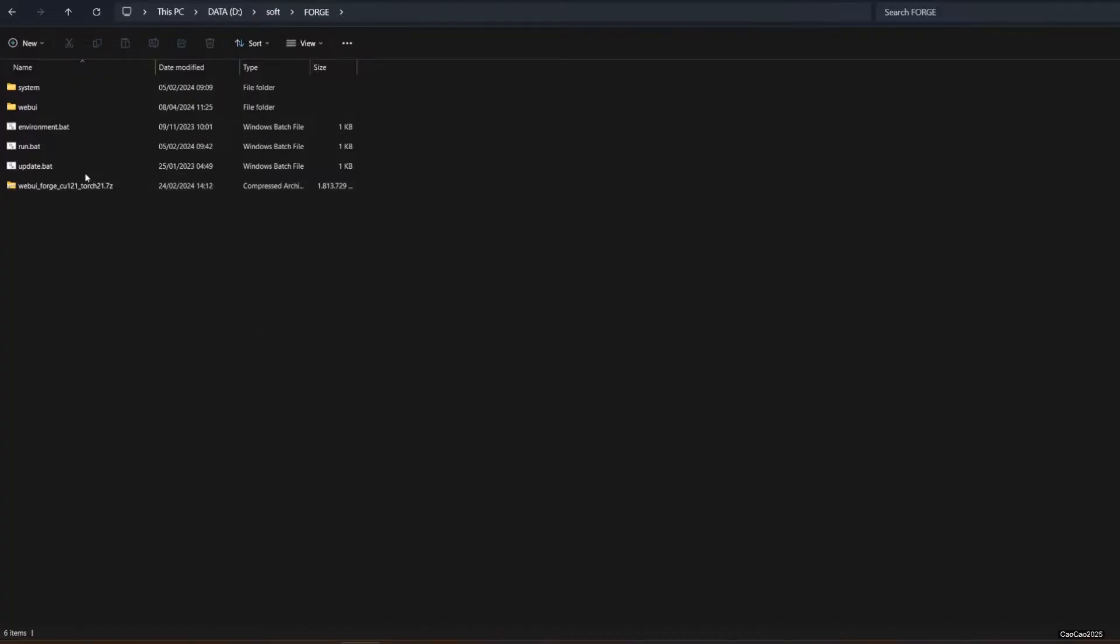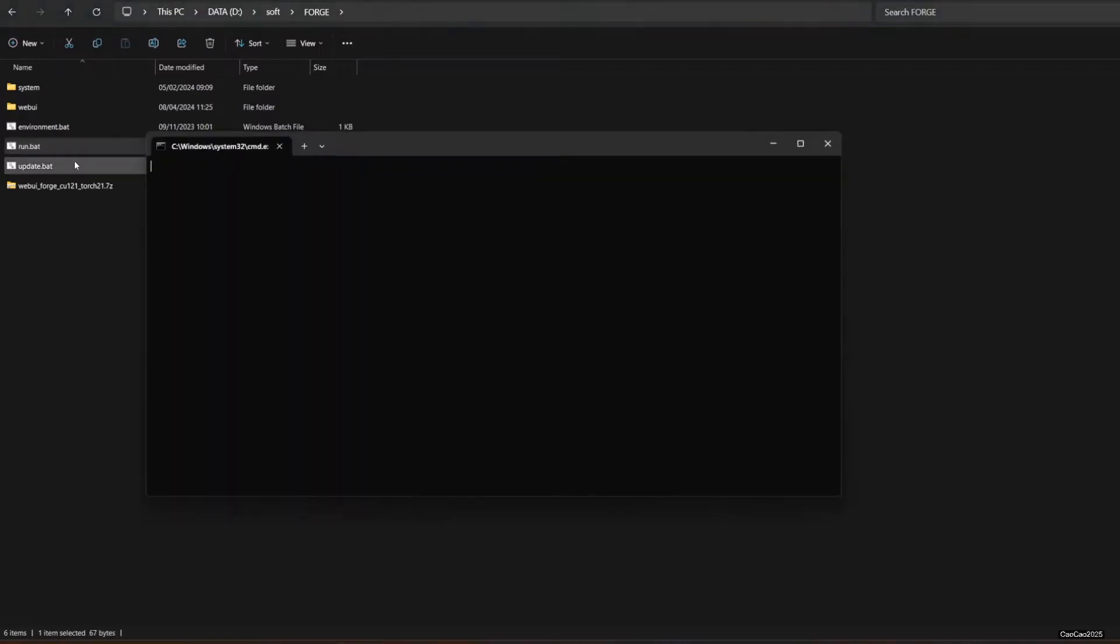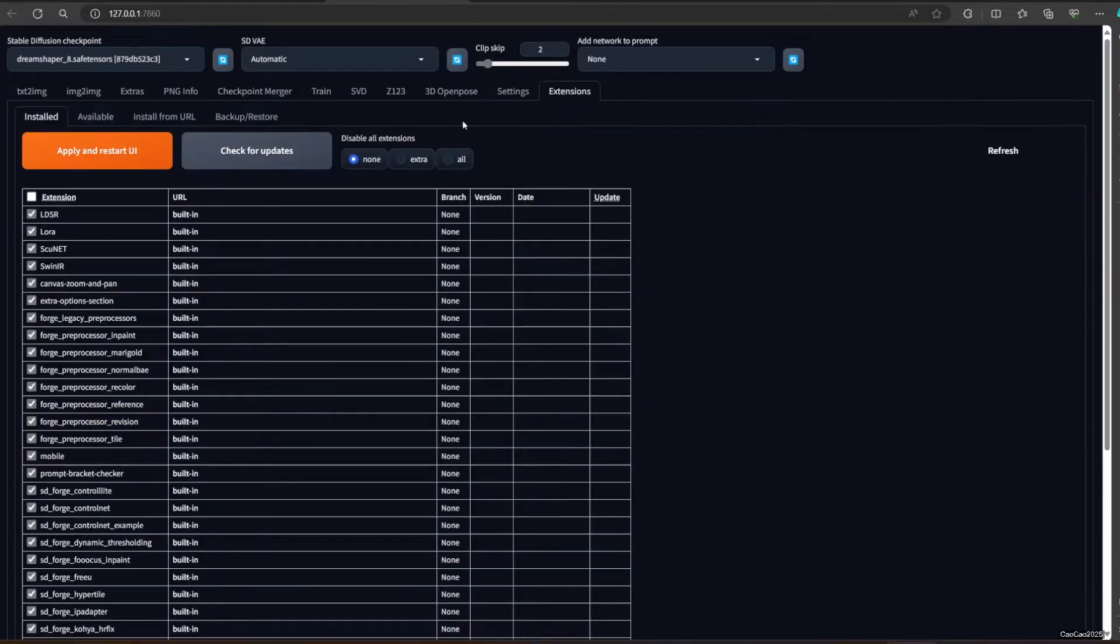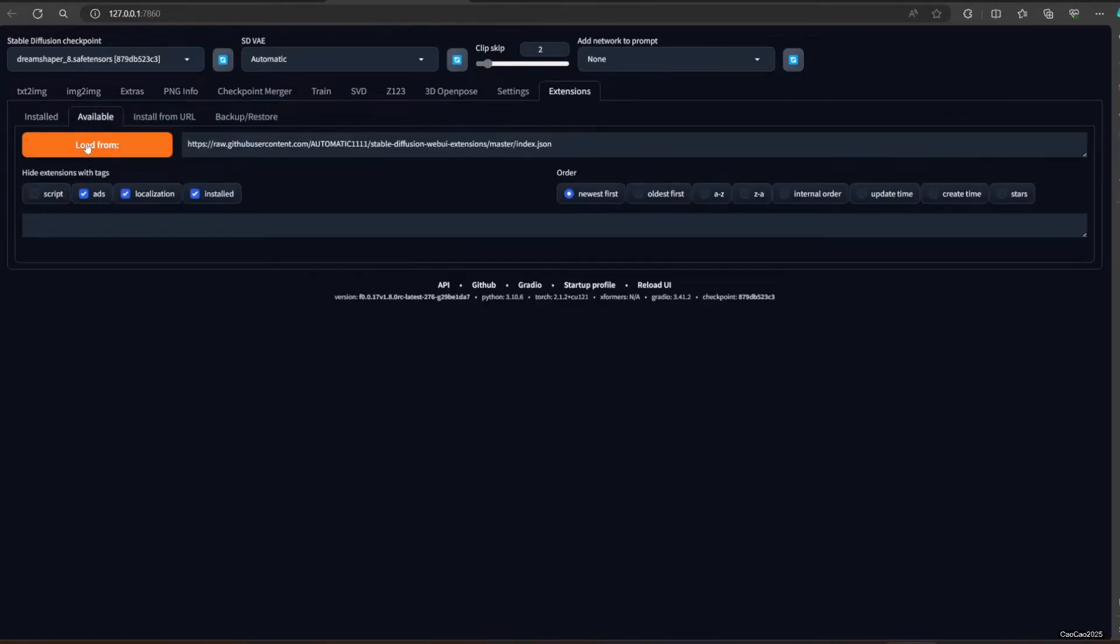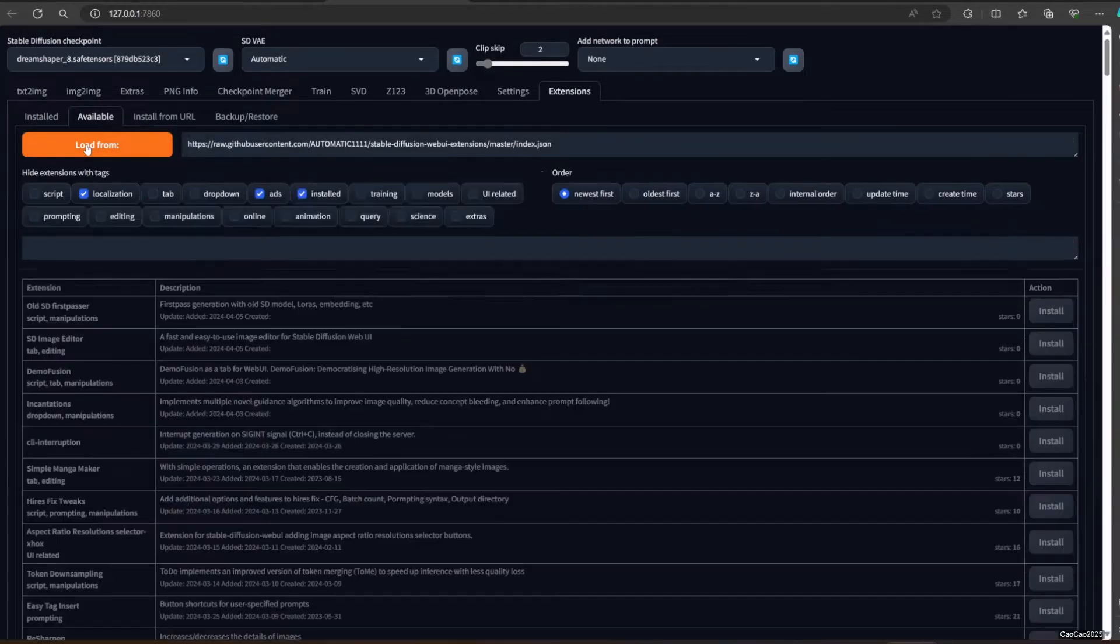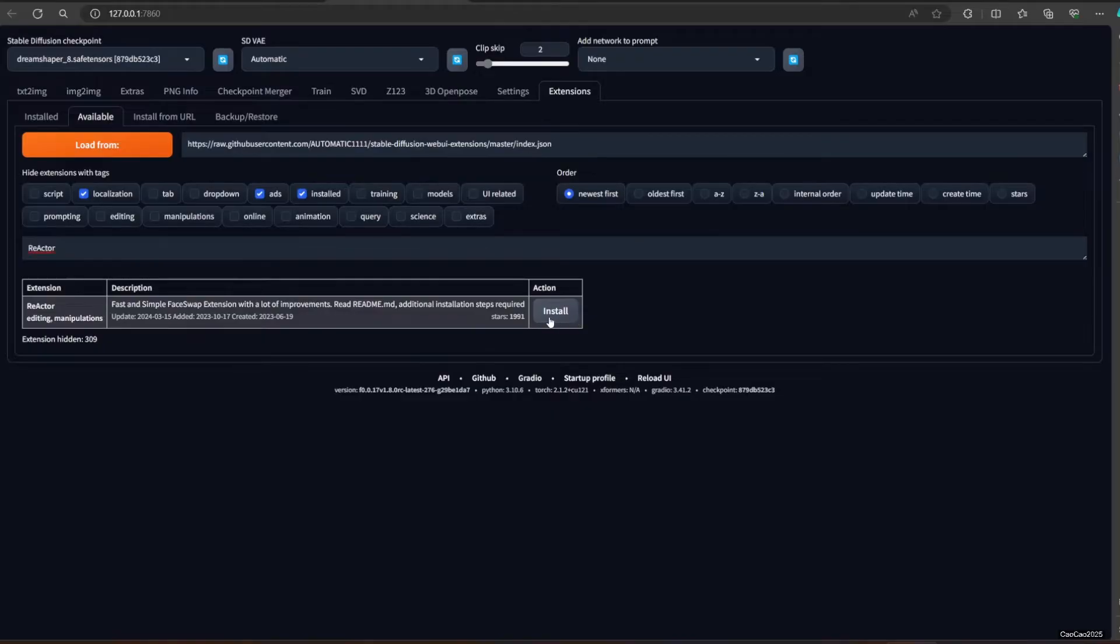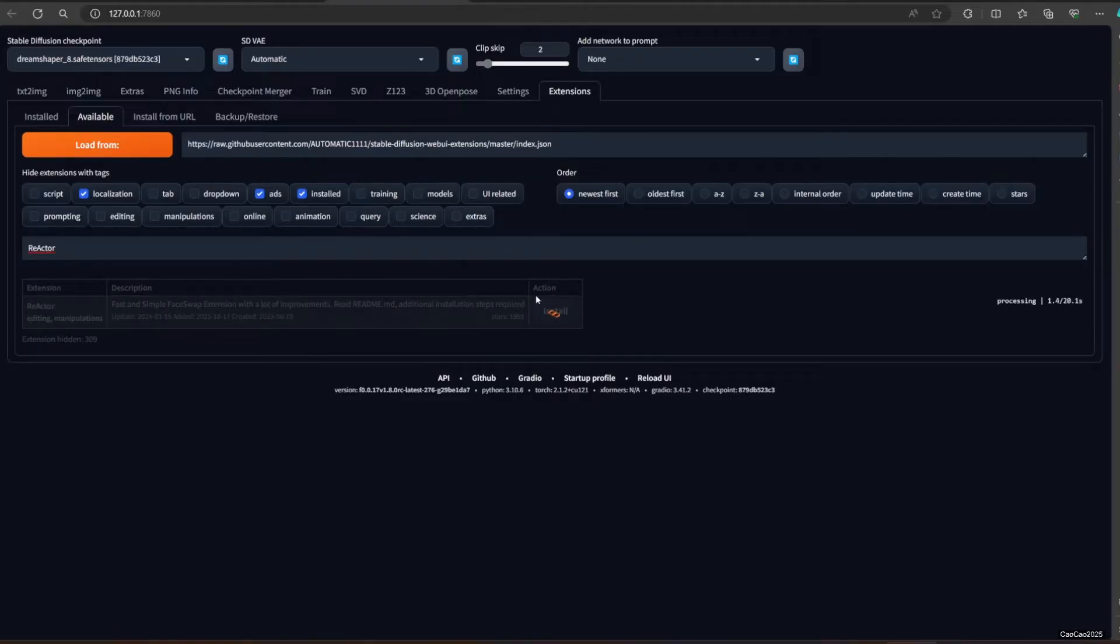Next, access the SD Web UI. In this example, I use Forge. Access the Extension tab. Click Available and click Load From. After that, a list of available extensions will show up. Simply search Reactor. After you see that, click the Install button located to the right of the table. Wait for the installation process to be finished.